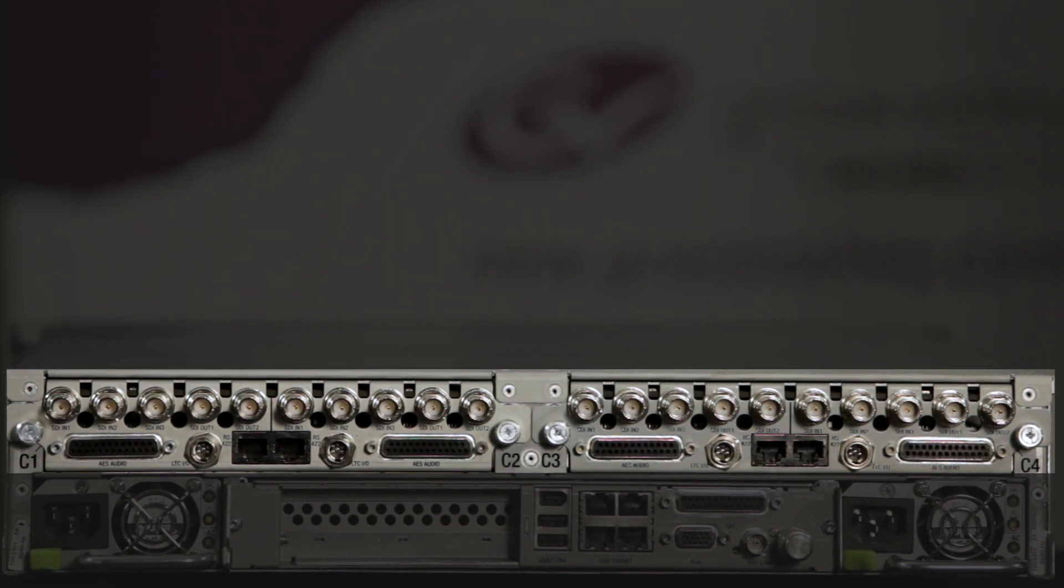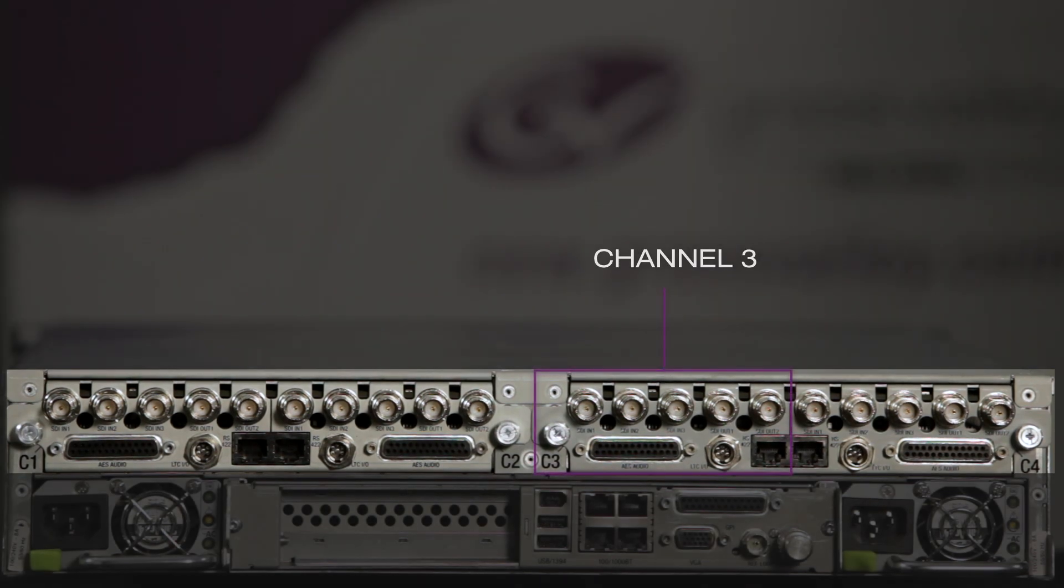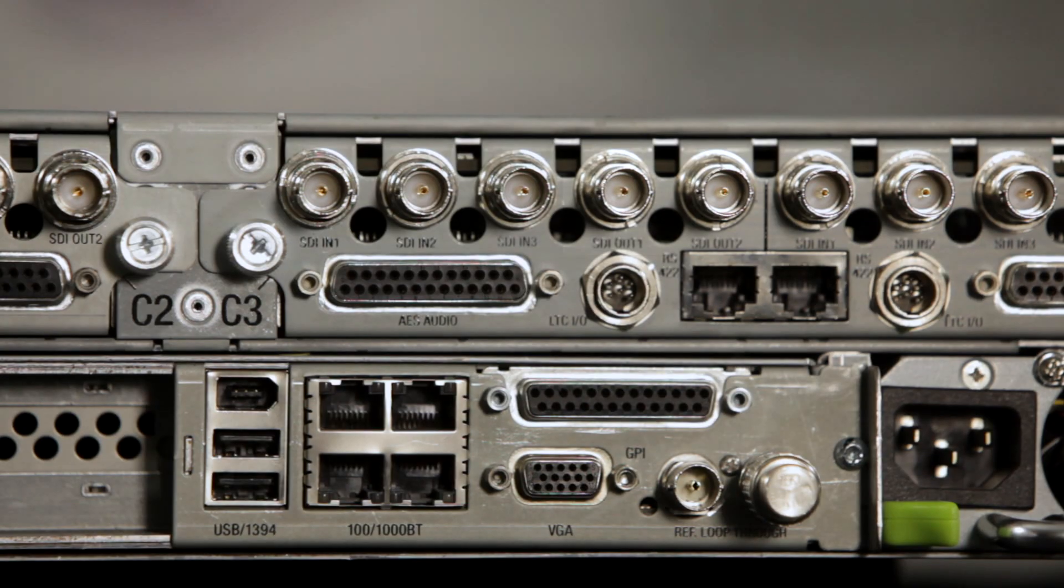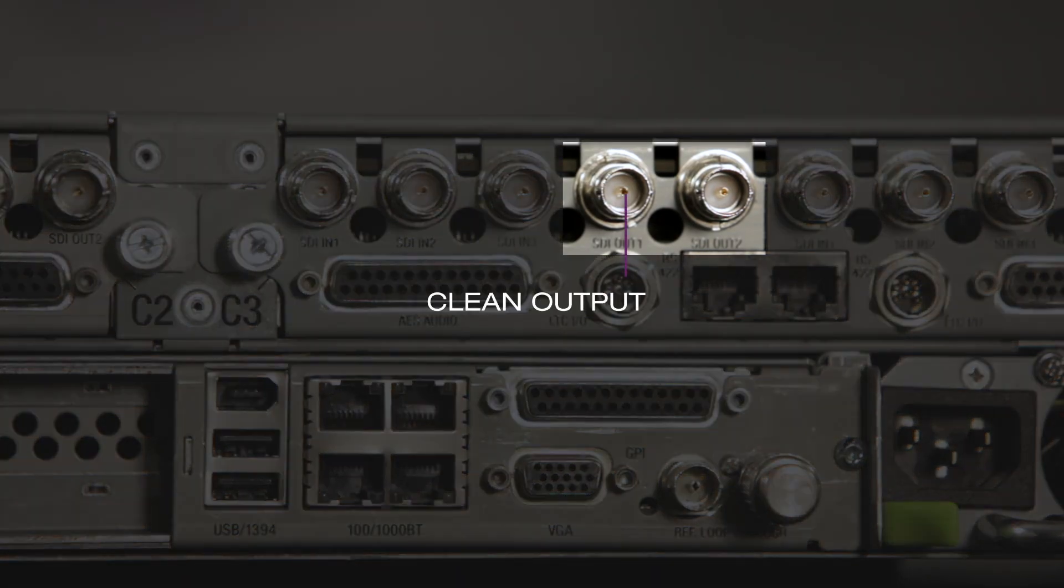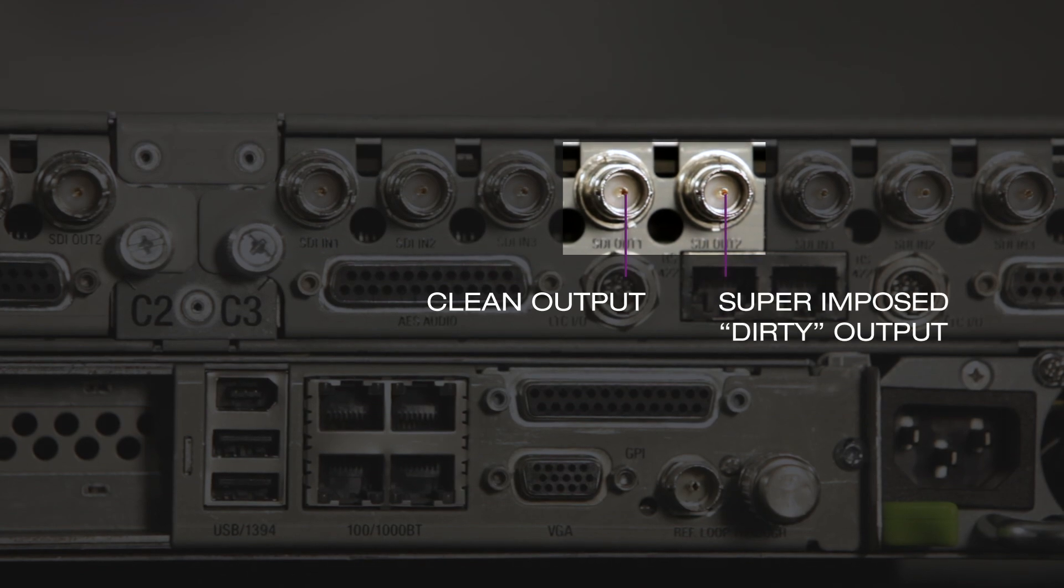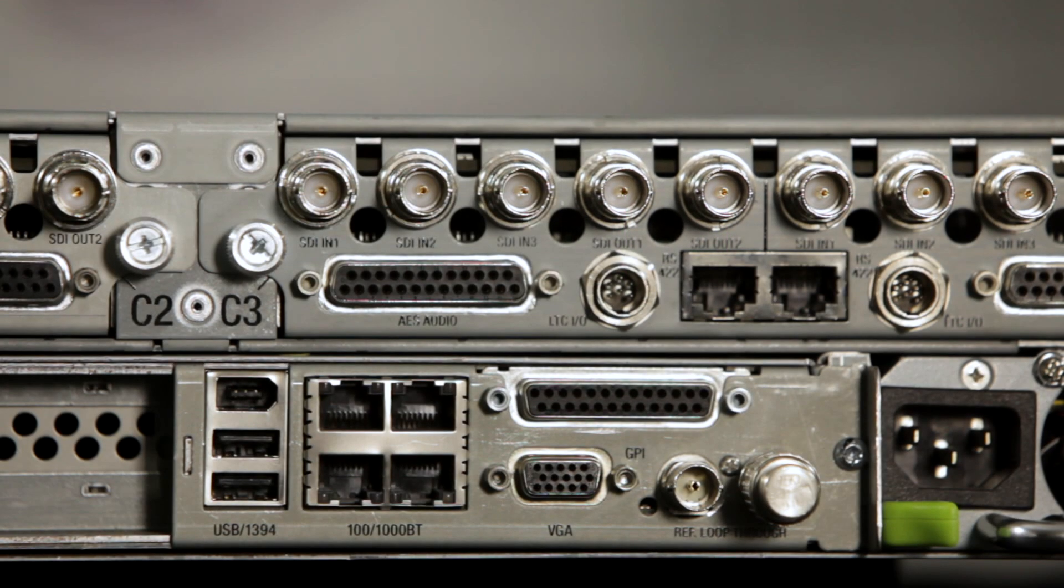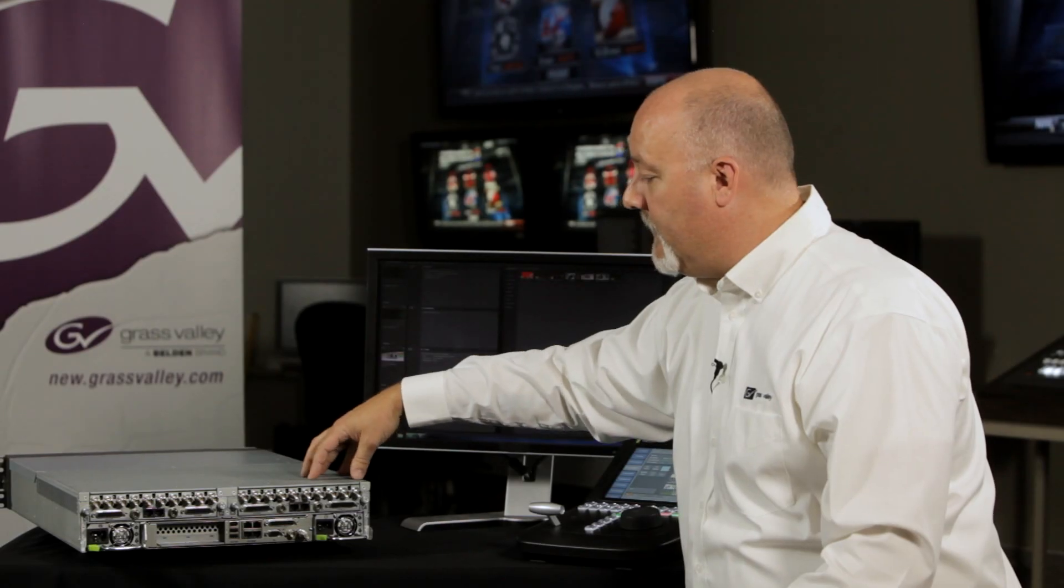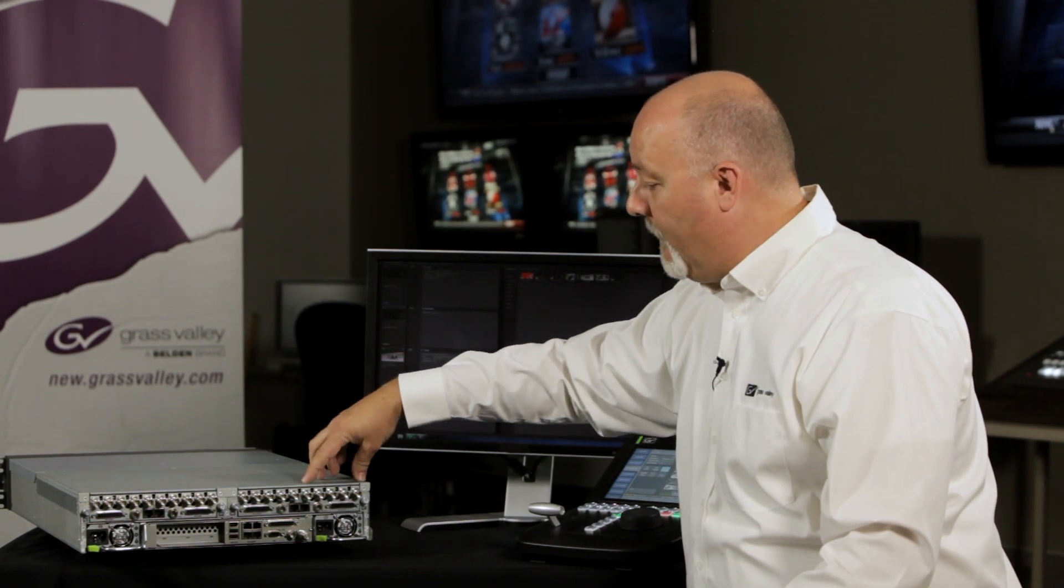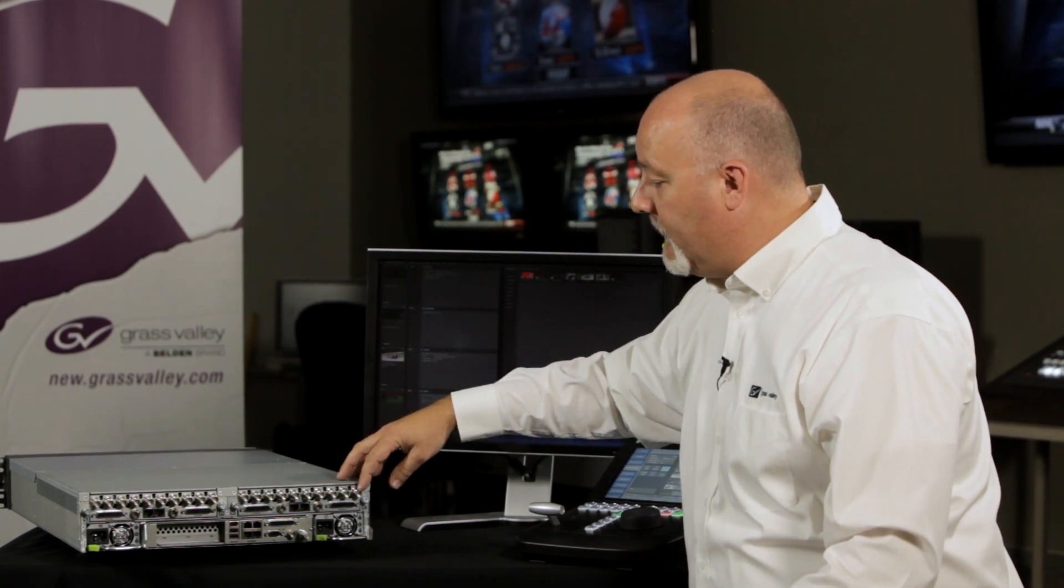Now for the output, we're going to jump down to the third channel, and we're going to use the second to last output, which is your clean, and a superimposed character, which is the dirty, so you have a clean and a dirty for those two outputs. And then if you jump down to the fourth channel, you can do the same.